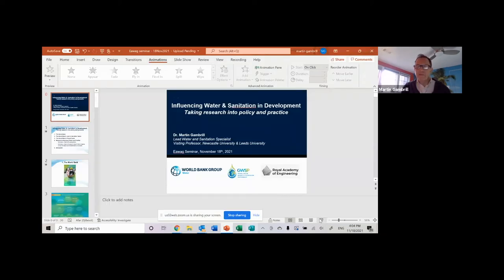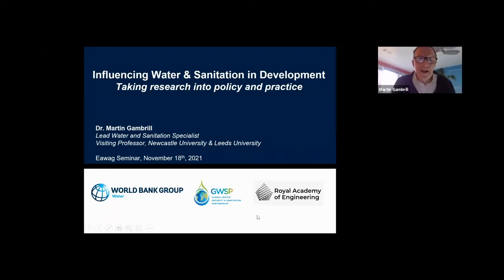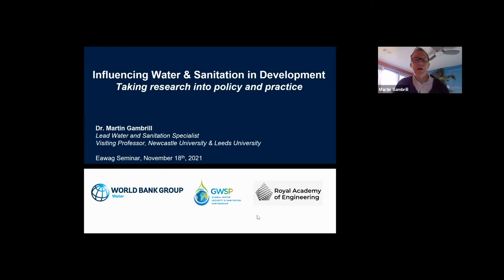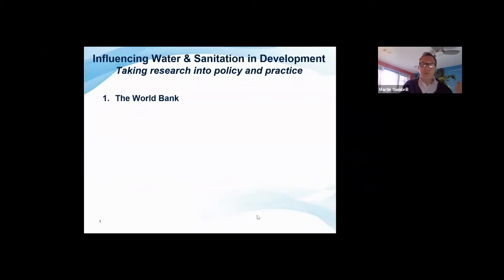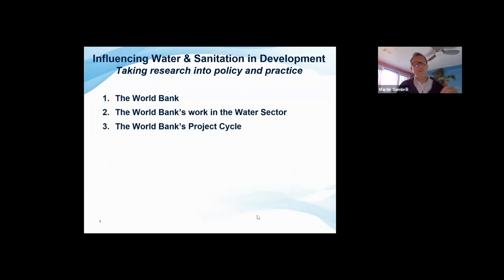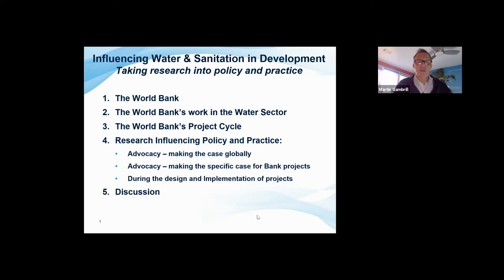The title of the talk is 'Influencing Water and Sanitation in Development: Taking Research into Policy and Practice.' My talk will cover a little bit of background on what the World Bank is and its work in the water sector, the World Bank's project cycle — which is important to understand in terms of how research can influence it — and then different examples of influencing policy and practice through global advocacy, specific project advocacy, and during the design and implementation of projects. Hopefully we'll have time for discussion at the end.